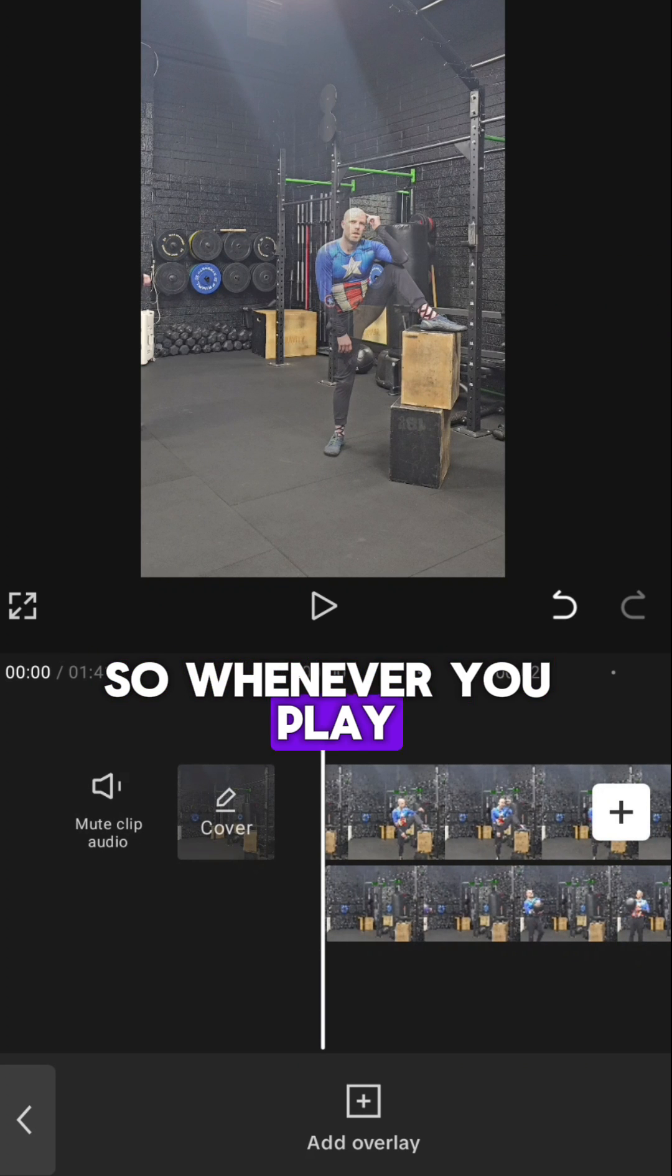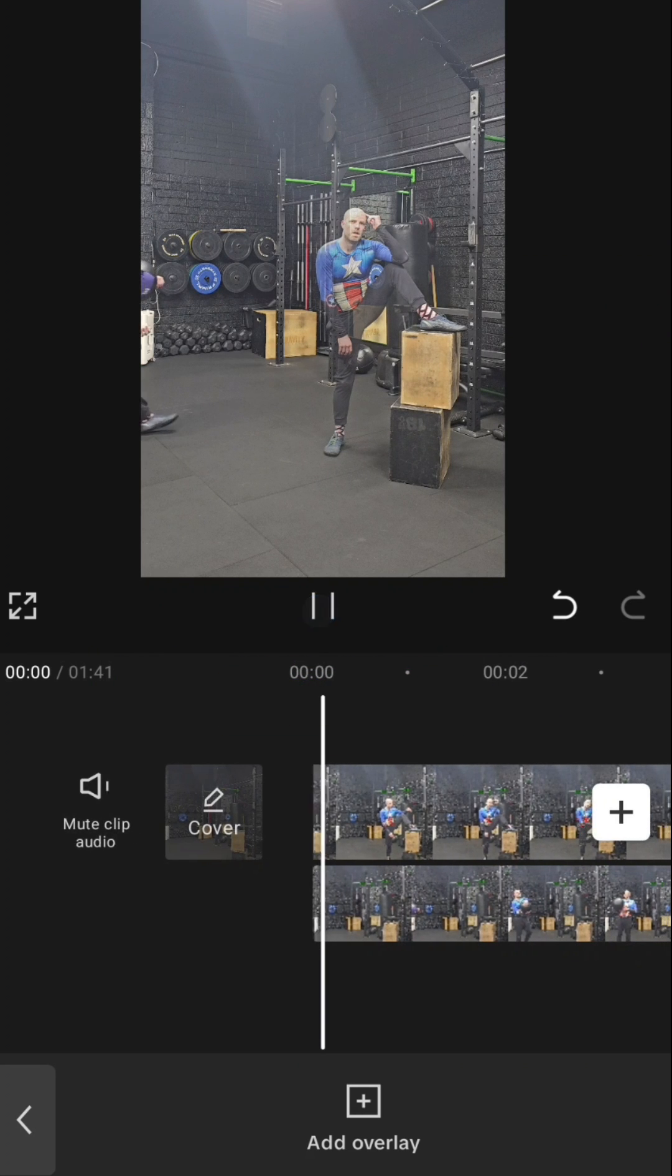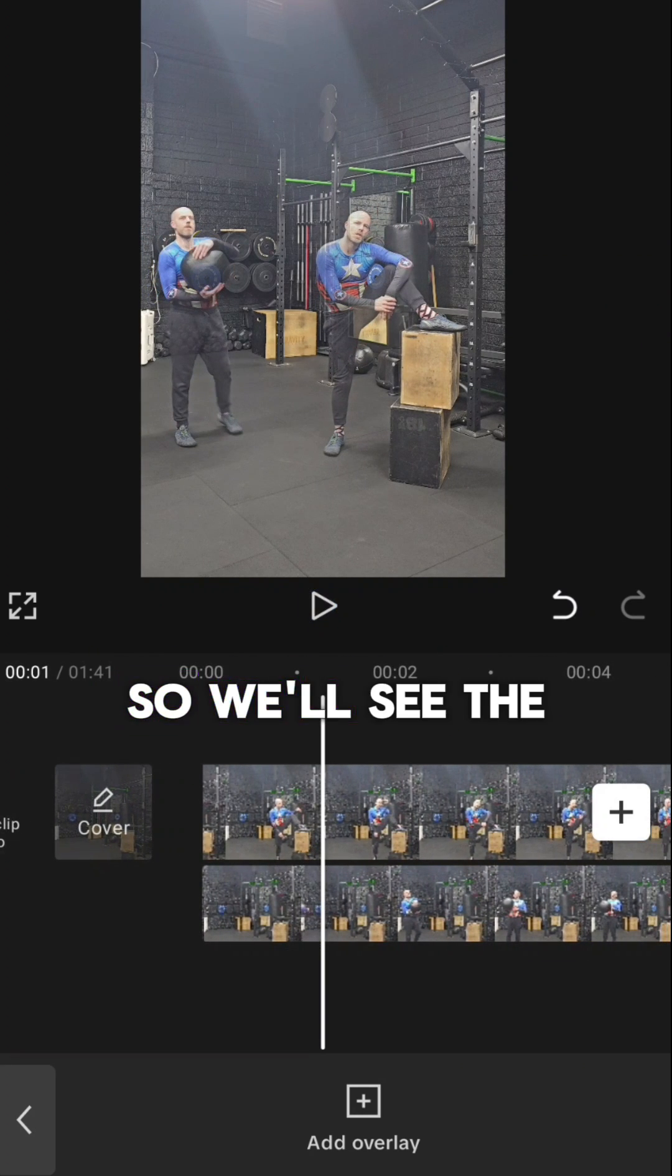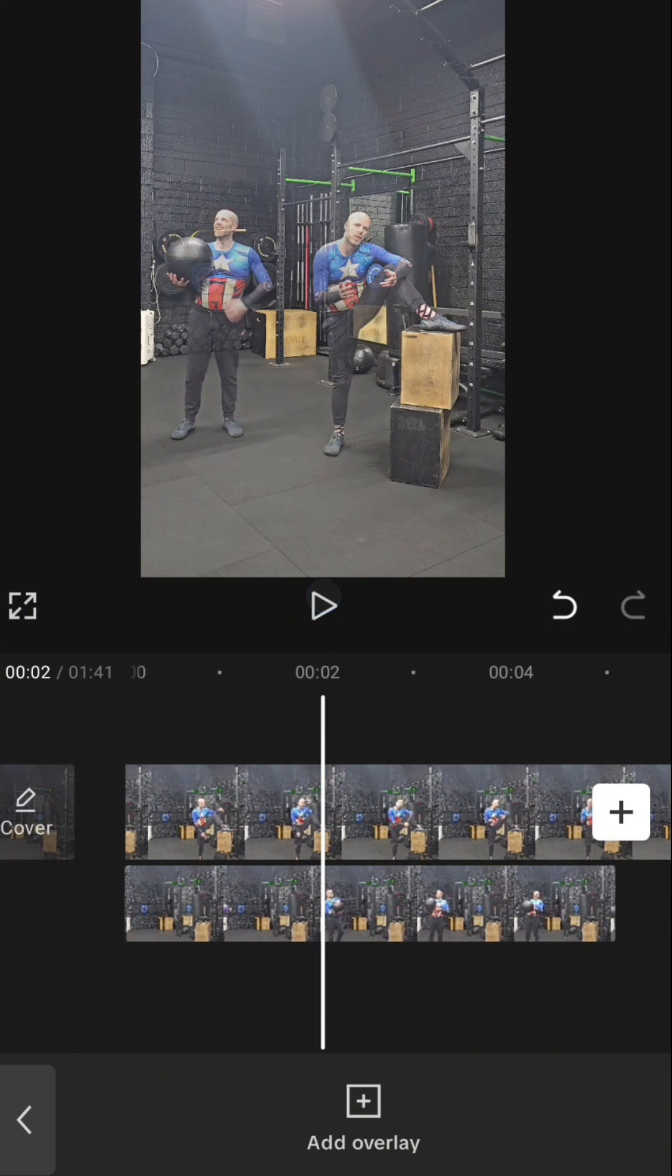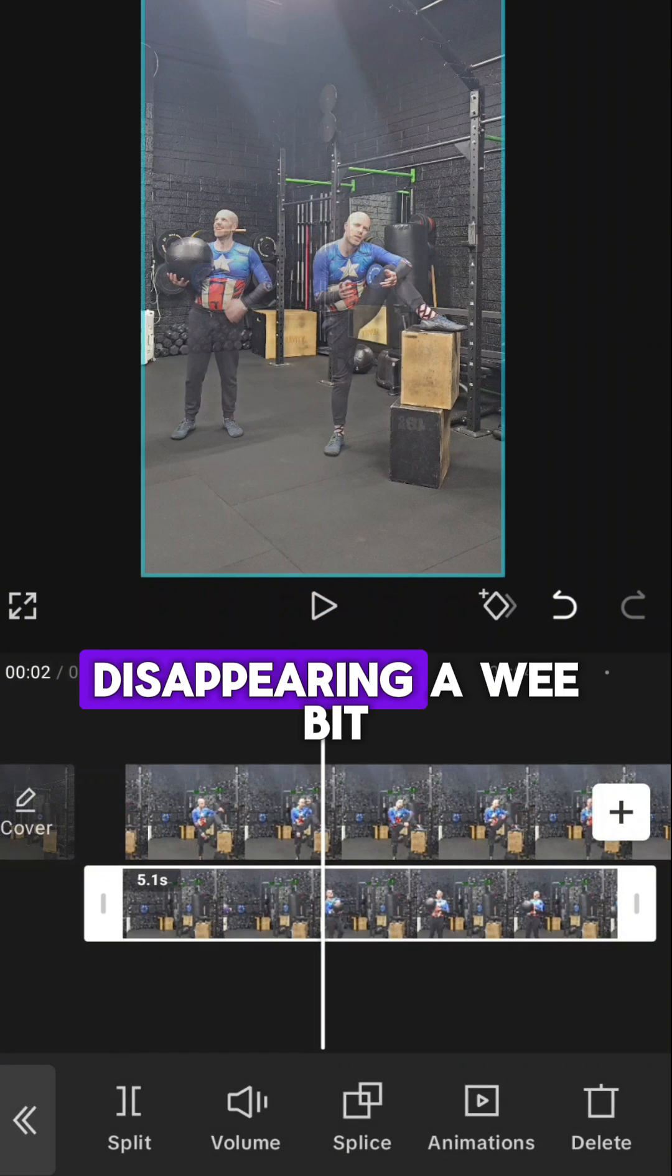So when you play this now, we'll see the feather's too much. You can see that I am sort of disappearing a wee bit.